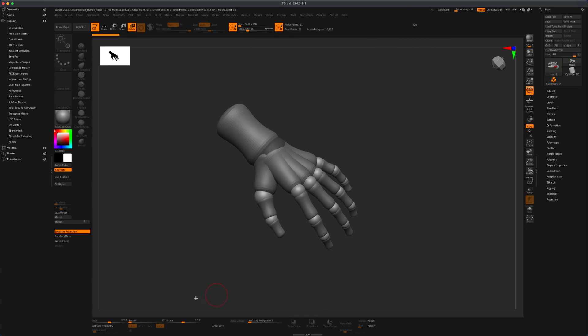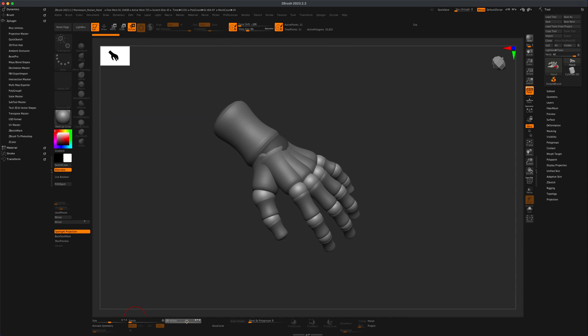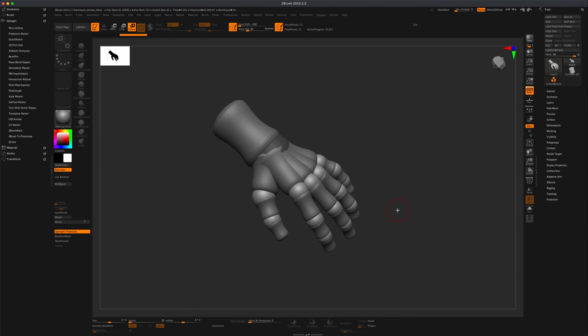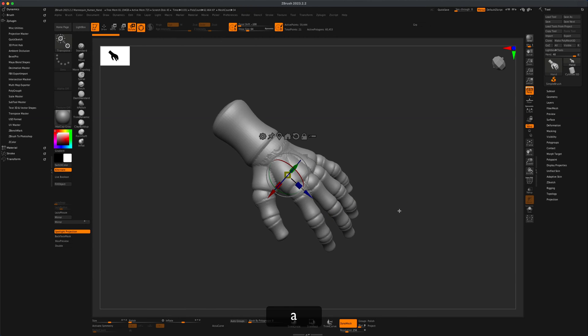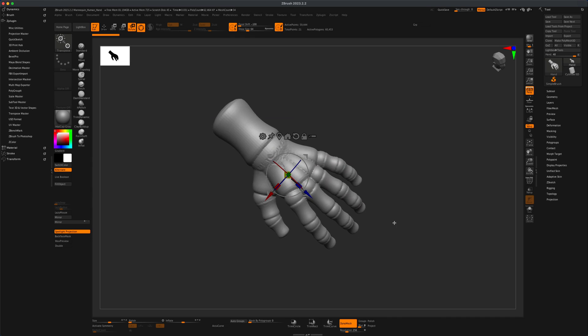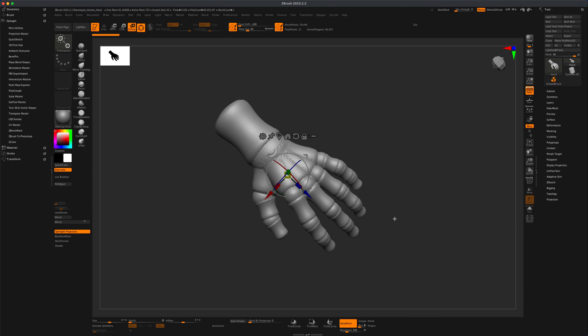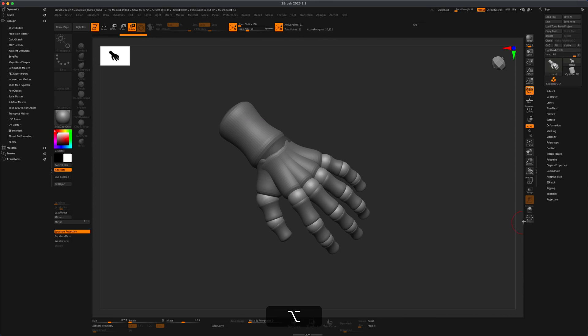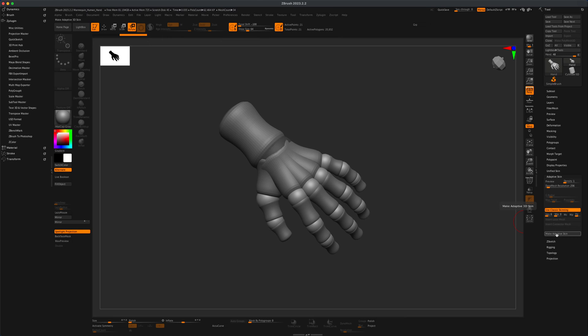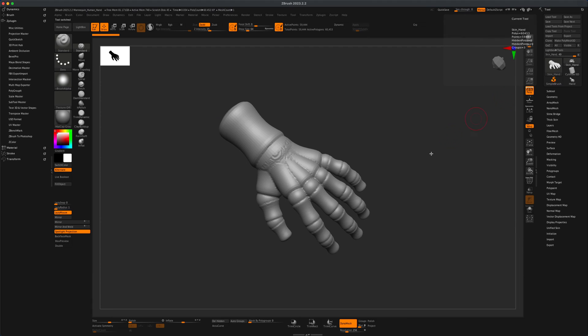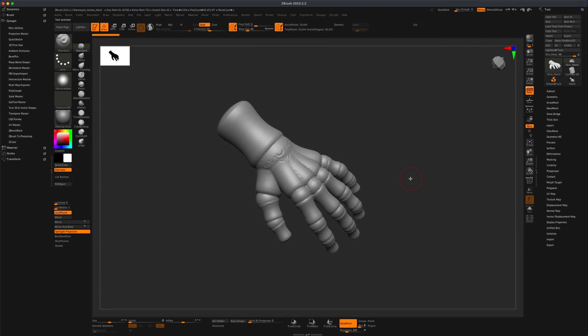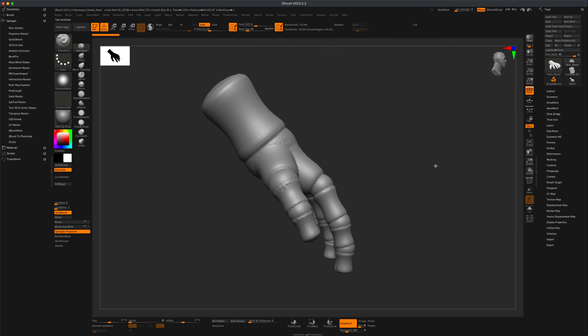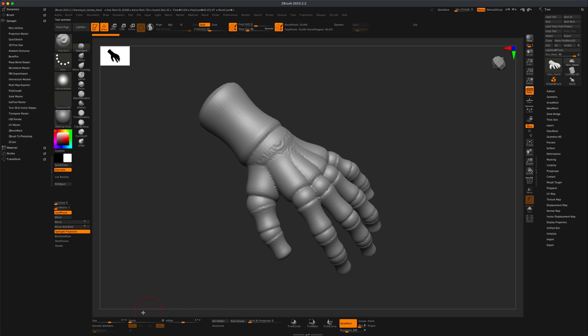So before I turn it into a mesh I'm going to inflate it a little bit, and if you want to know where your inflation slider is that's located in the deformation. So tool, deformation. And now if I press A I can have a little preview of what my hand might look like. Something along these lines. I'm happy with this so I'm going to go to adaptive skin and make adaptive skin and that is going to give me a skin called skin underscore hand. Right away by default I have this base mesh available to me.